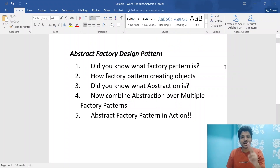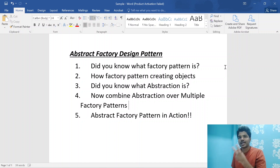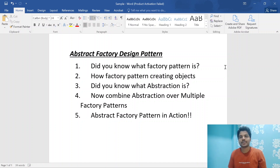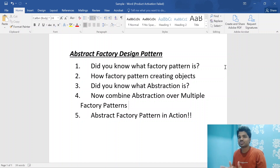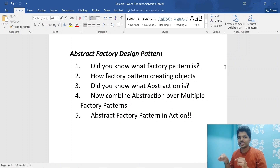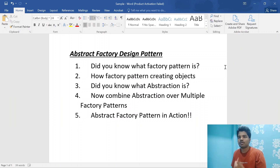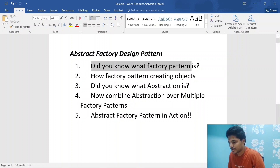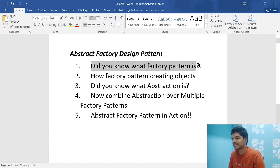Hey, welcome to my second video on the design patterns playlist, and also the second video on creational design patterns — this one is called the Abstract Factory design pattern. In my previous video I explained the Factory design pattern, so in this video I'm going to explain the Abstract Factory design pattern. If you're watching this video, I'm assuming you already know the Factory design pattern. If you don't, the link is in the description — please go watch it and come back.